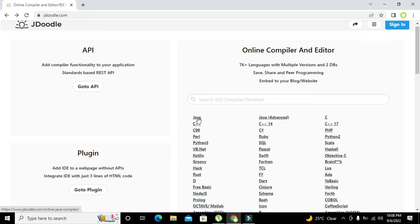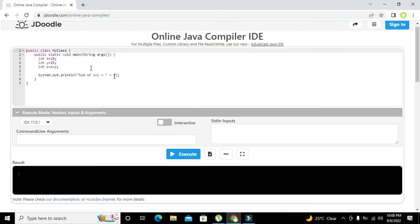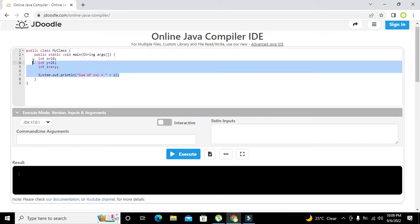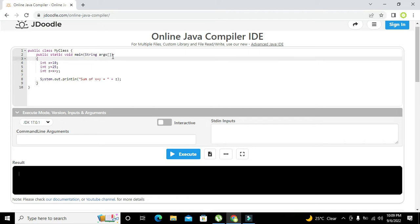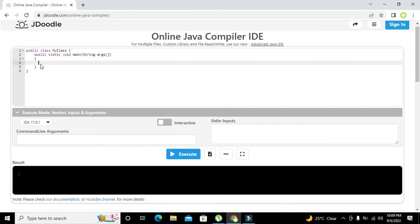Here there are a lot of languages. We will click on Java and we got our sample program here. We have already a sample program which is for the addition of two integers.